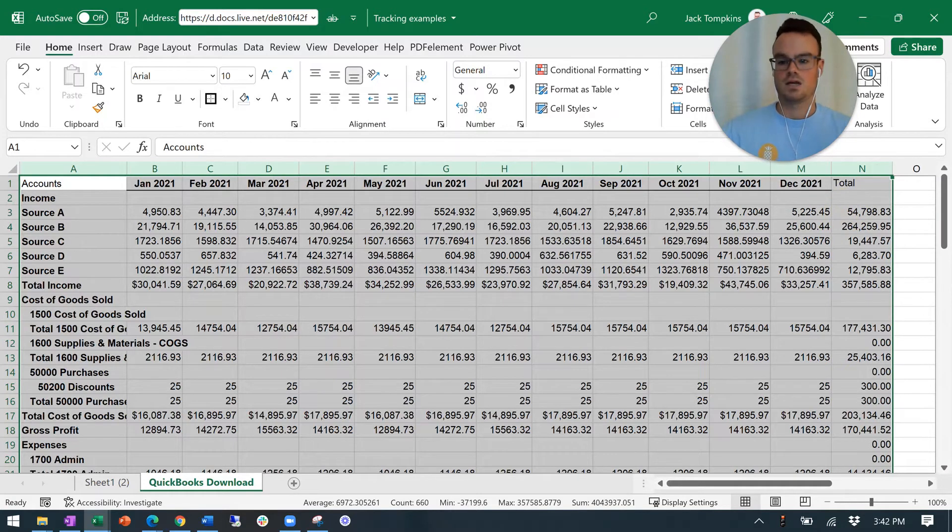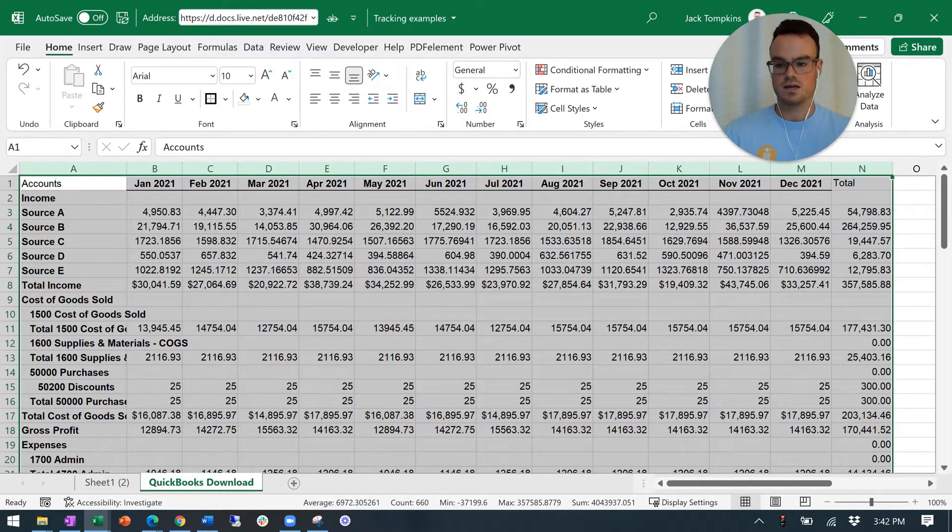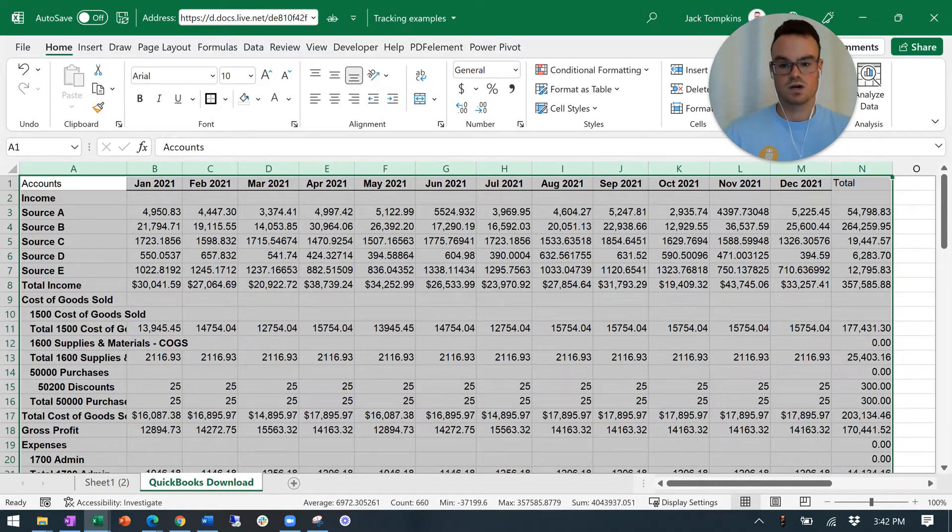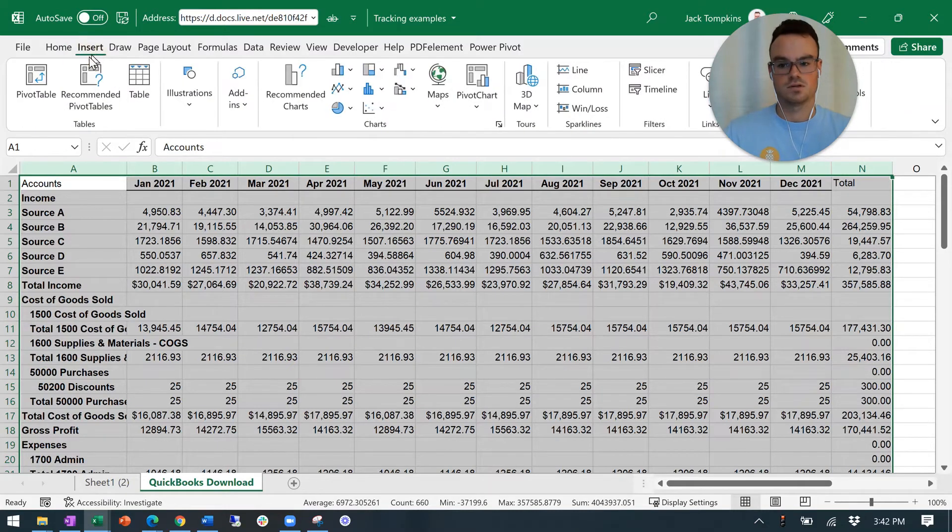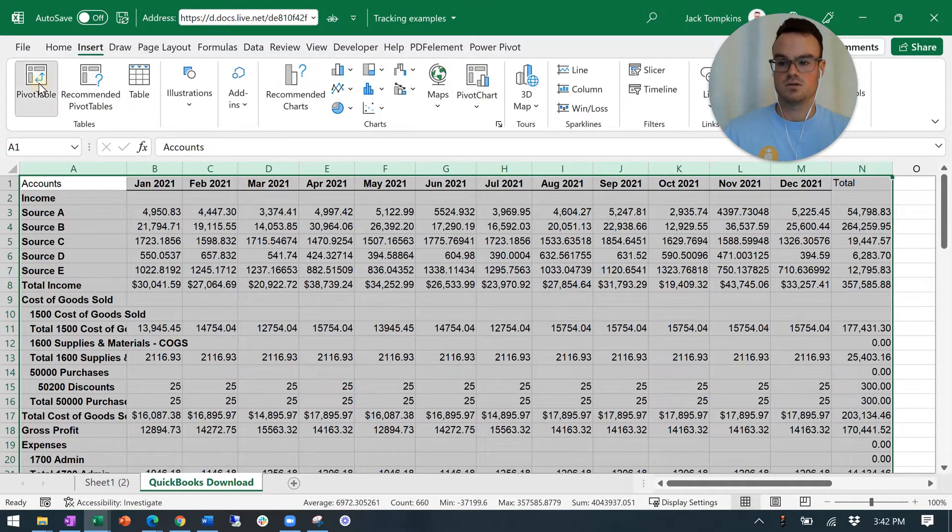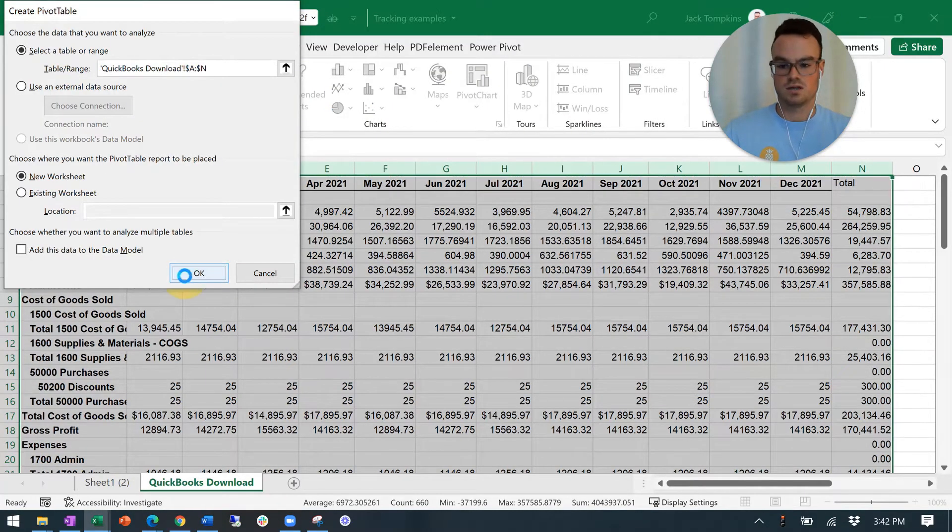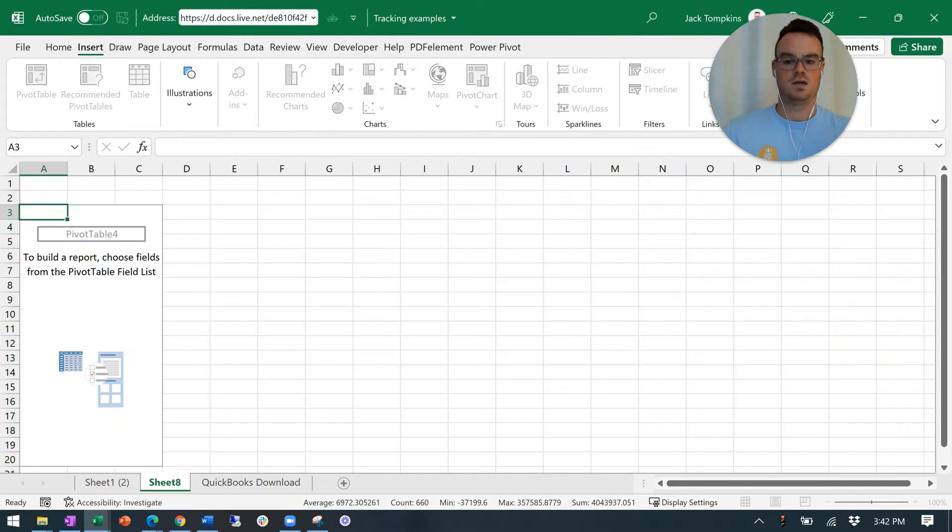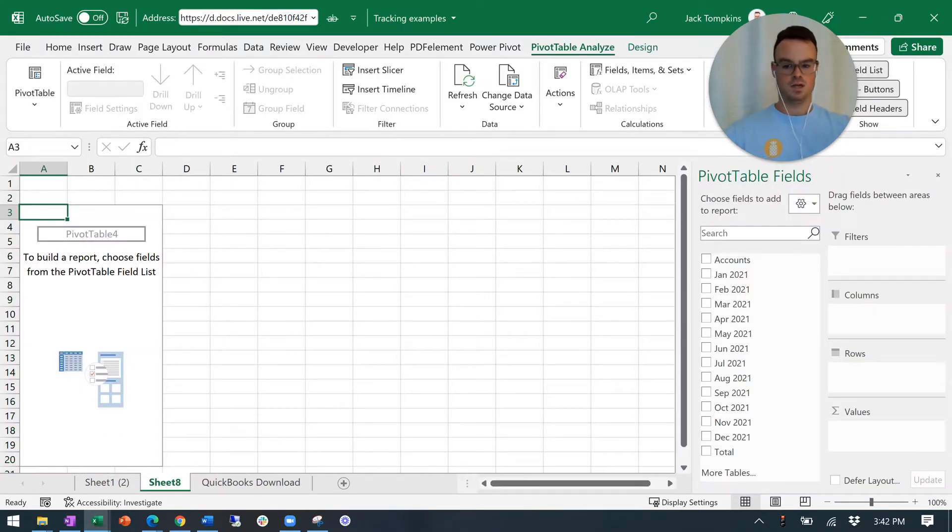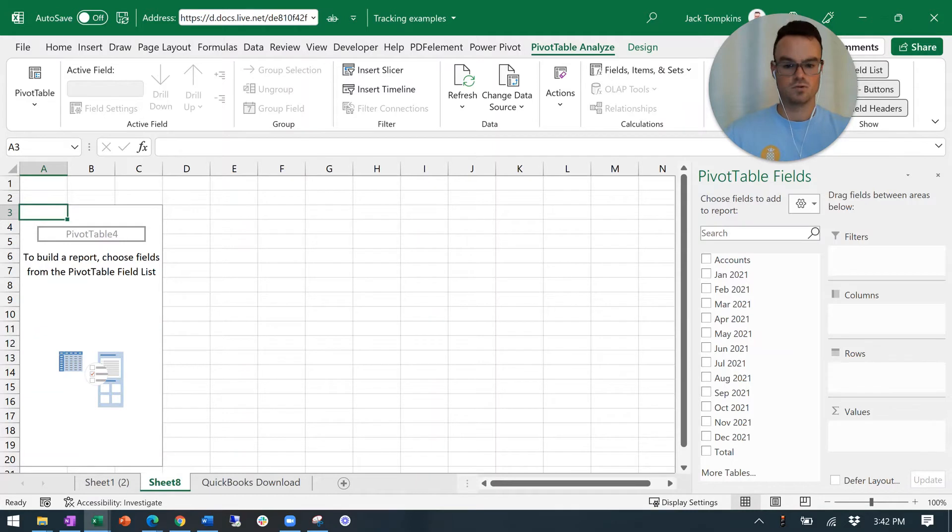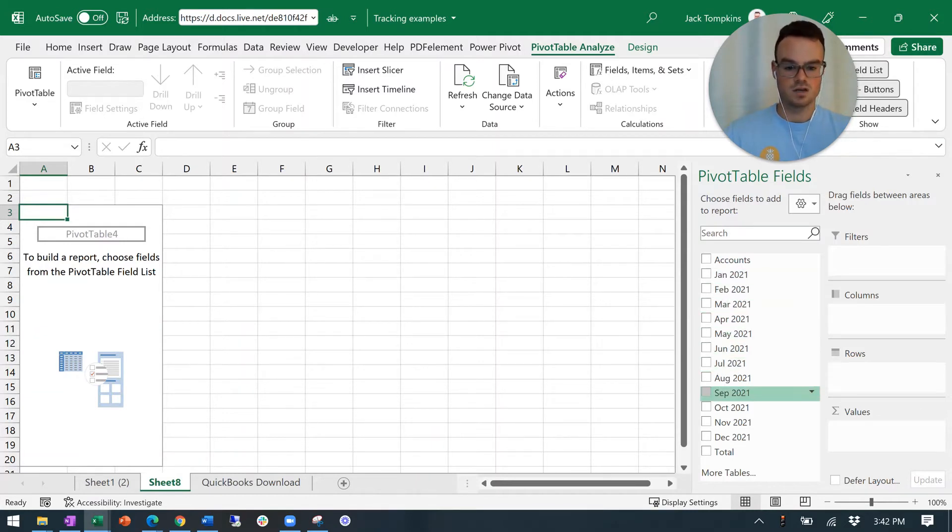Then you're going to click and drag to get all the columns in here. So now once you have that, all the data is highlighted and we're going to make the pivot table. So this is simply just insert pivot table. It creates a new sheet. That's fine. Click okay. And boom. Now you've got all of your data in the bones of a pivot table.